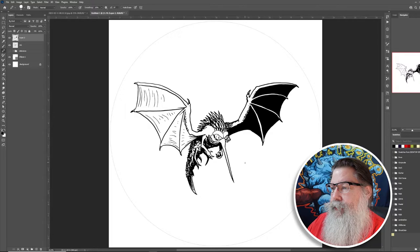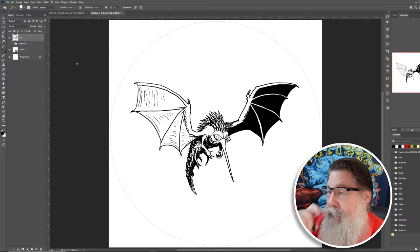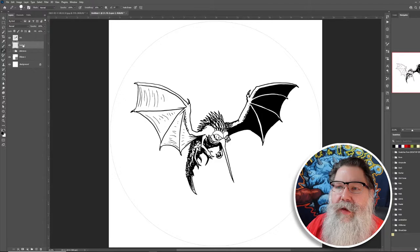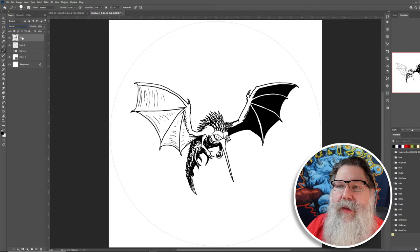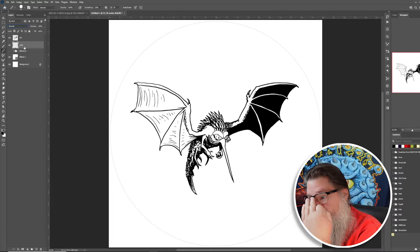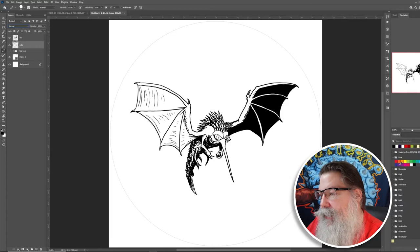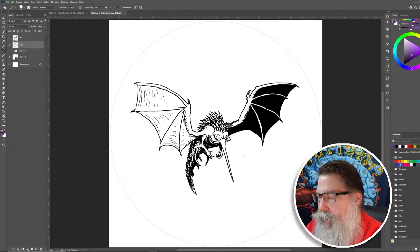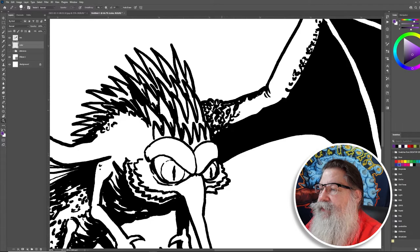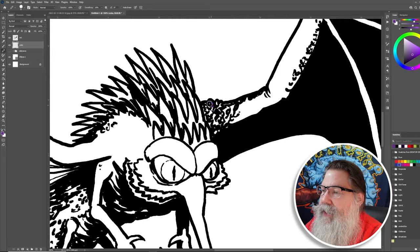I'm going to Ctrl+E to merge the extra layer down into the ink layer so it's all one ink layer. Then I'll add a new layer beneath the ink layer and call it 'color.' I'll keep the ink layer on Normal. In the color layer, the key thing is to make sure the line I'm drawing is never broken — if there's a gap in the outline the paint bucket will fill everything.